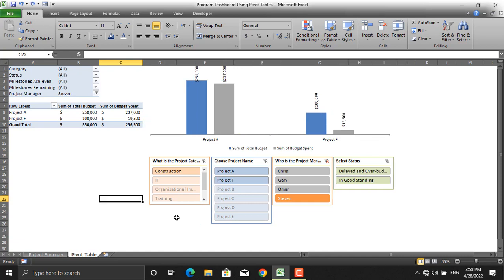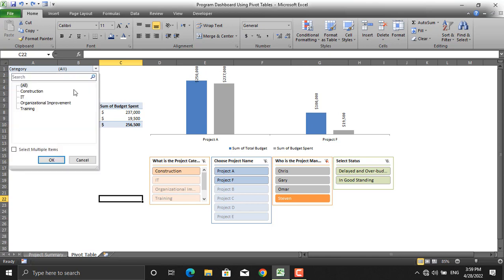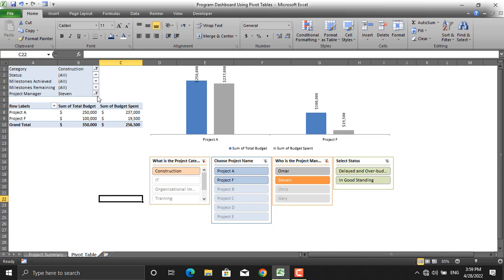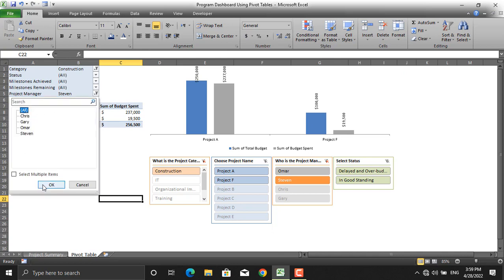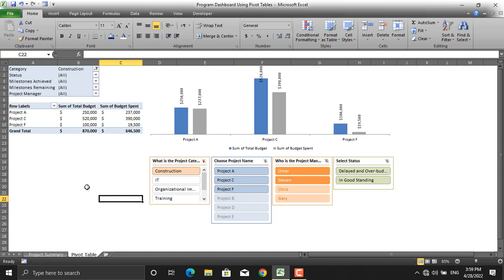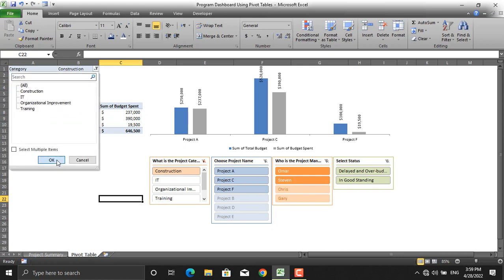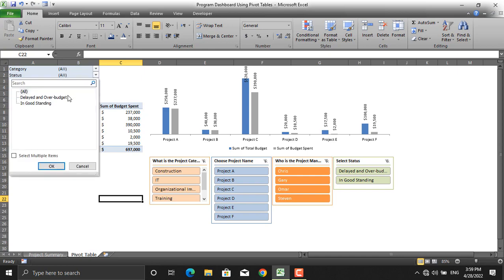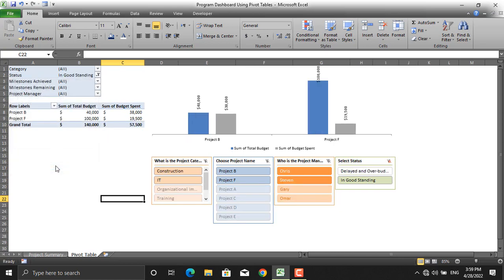Next, someone asks: what is the status of your projects under the construction category from a financial point of view? I'll come to category and select construction. Since we have the project manager selected, we'll select all project managers. Then someone asks: show me the projects which are in good standing. Click 'good standing' from the filters — projects B and F, managed by Chris and Stephen, are in good standing; one is in the construction category and one in the IT category.